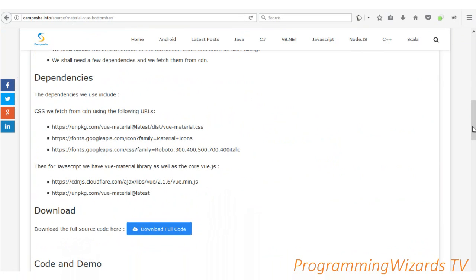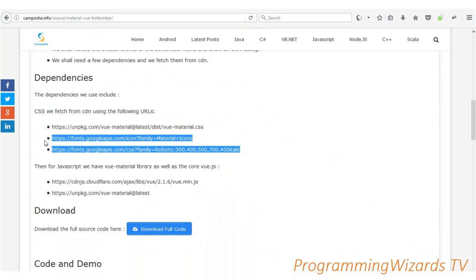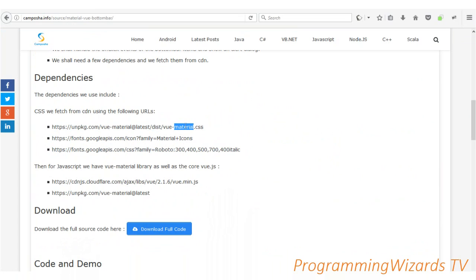We're going to be using CodePen.io, which is an online IDE where we'll be developing our JavaScript applications. It's advantageous in that I can easily share code with you guys and we don't have to install anything — we can simply fetch our libraries via CDN. First we're going to need three CSS libraries, starting with voomaterial.css.